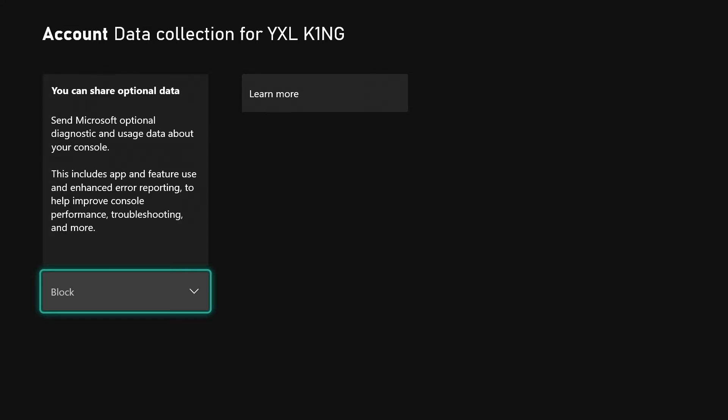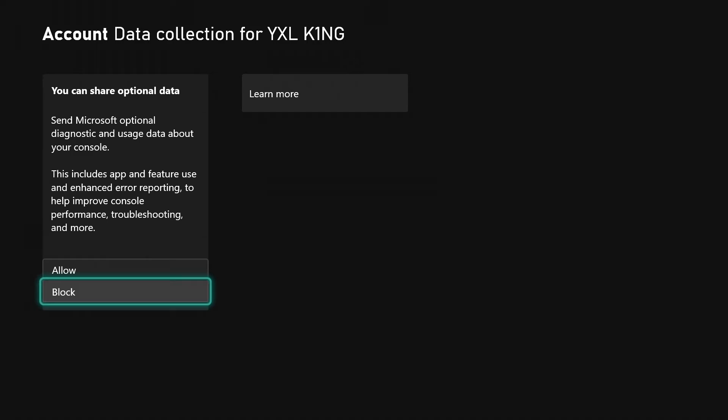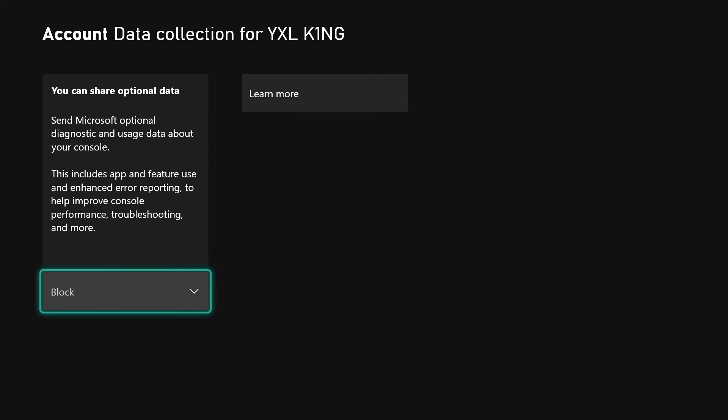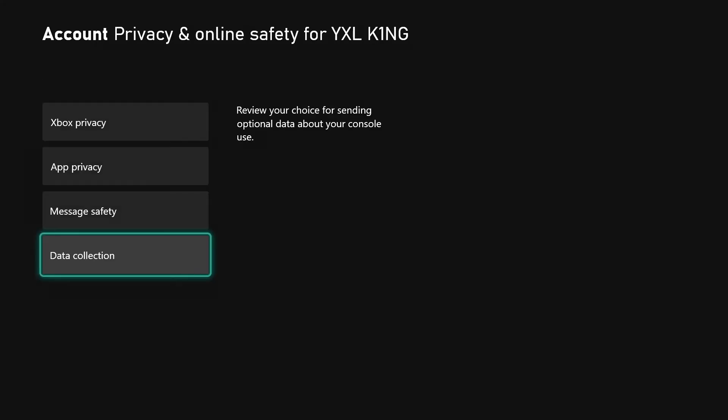I have this at Block. You can choose to help out the Xbox fam and choose Allow if you want to, but I just choose Block. That's just what I always normally chose. If you do not like any data being collected going anywhere, this is what you change and turn to Block.